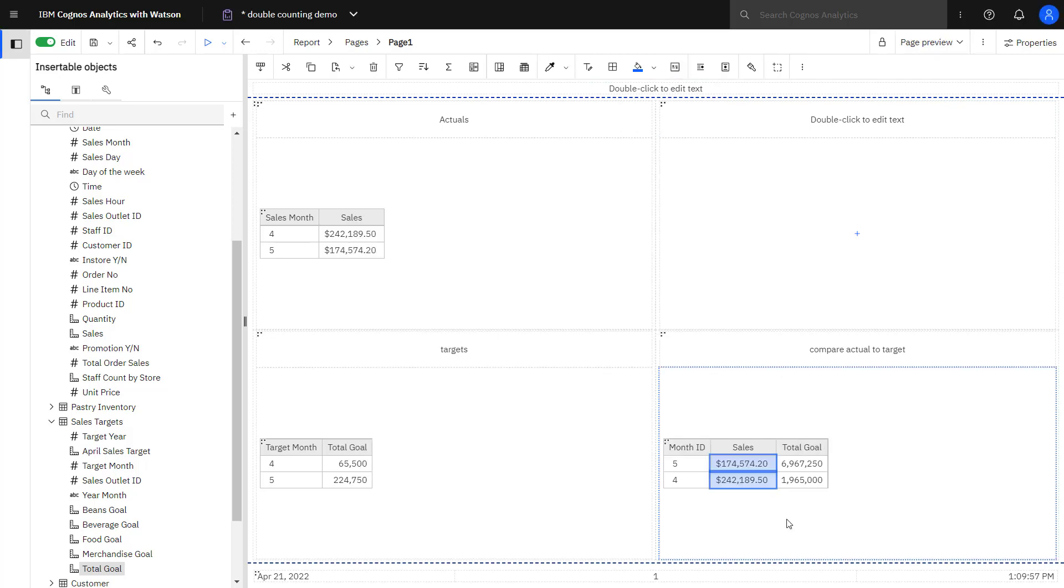You can see that my sales values do in fact line up with what my actual sales are. My total goal in this table doesn't line up with the total goal that I created to the left.